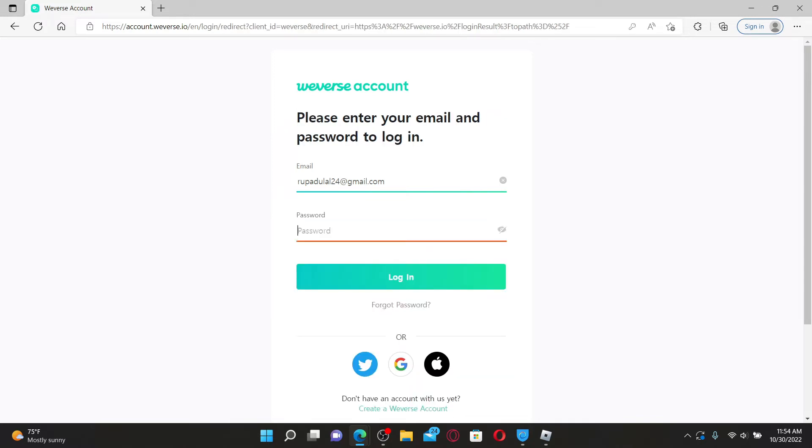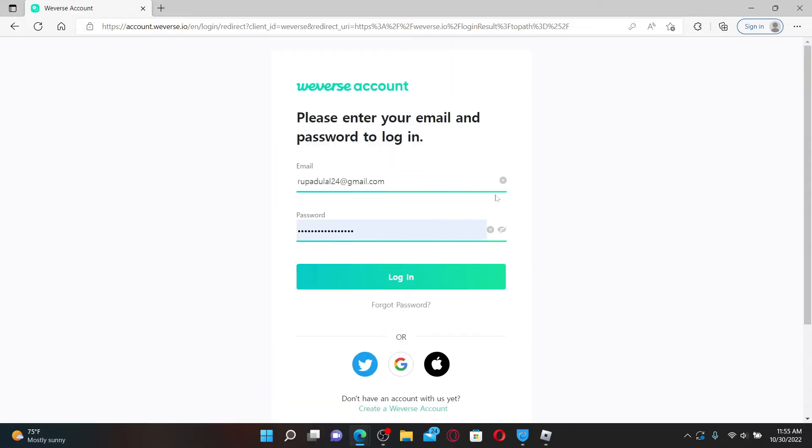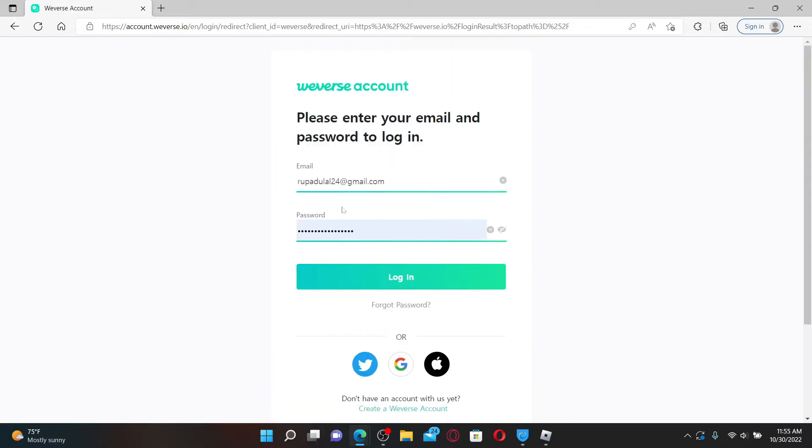Finally, click login. If you don't have an account with Weavers yet, create a Weaver's account at the bottom. If you don't remember your password for your Weavers account, click on forgot password beneath the login button and follow the on-screen prompts.